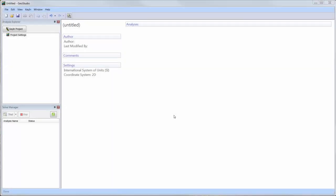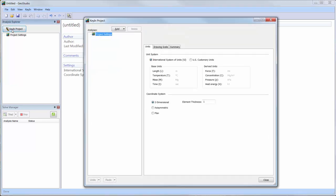First, we will set up a one-dimensional analysis as a new project by opening the Key In Project window. Note that in the project settings, the coordinate system must be set as two-dimensional even when creating a one-dimensional analysis, as this indicates that the coordinate space is in a two-dimensional plane.